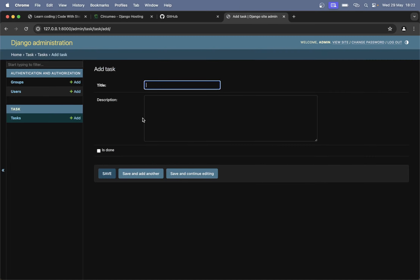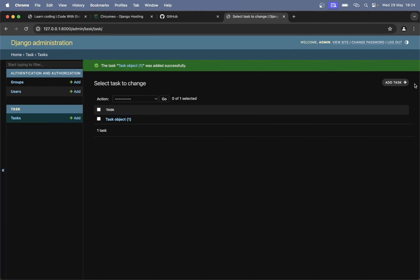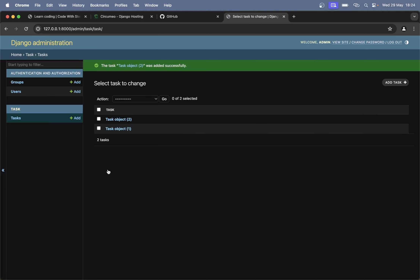We can create one task — for example, 'deploy taskmaster to Circumio'. Add a description and then hit save. And create one more — for example 'add project to GitHub'. Save. I can't see the title here, so this is pretty useless right now.